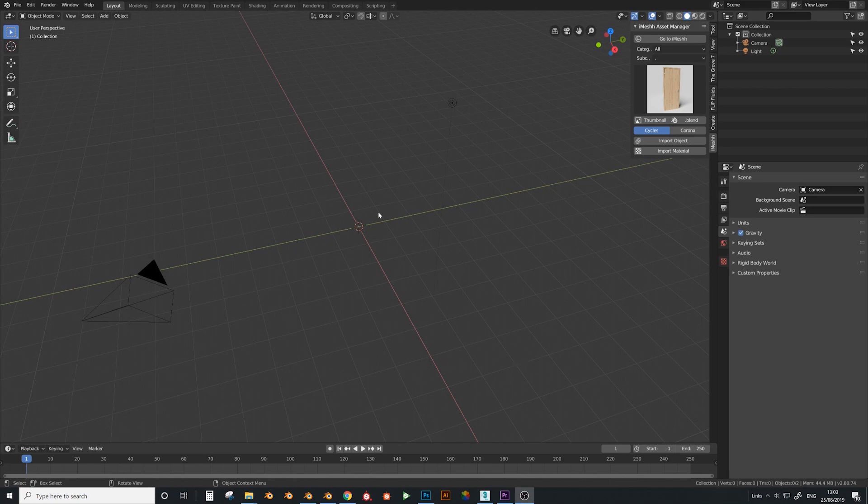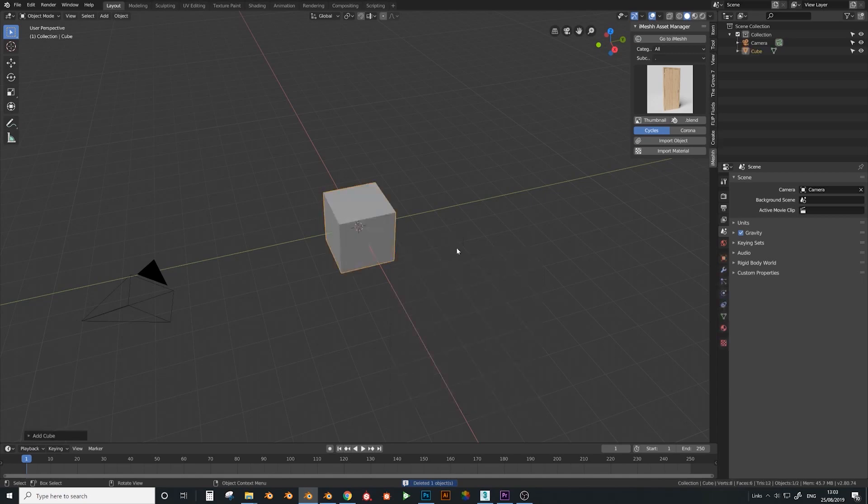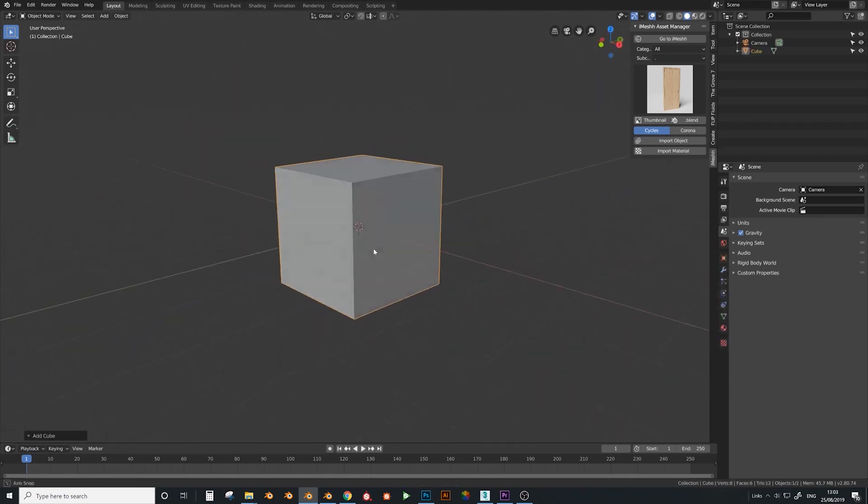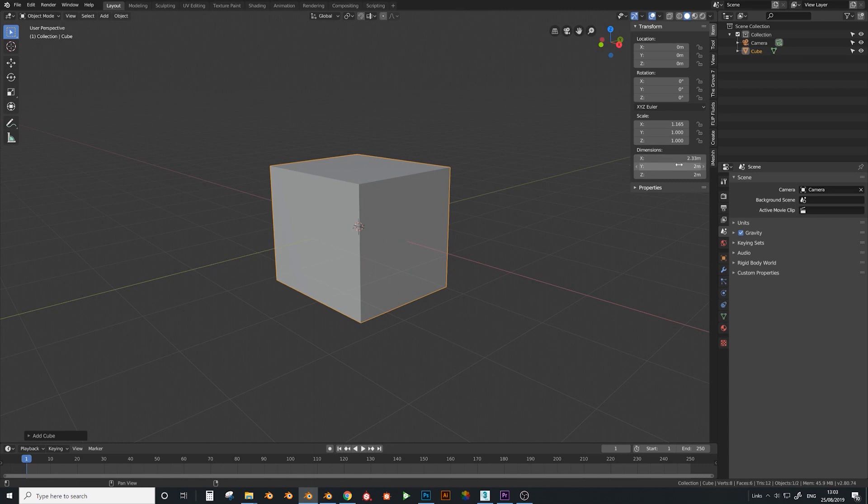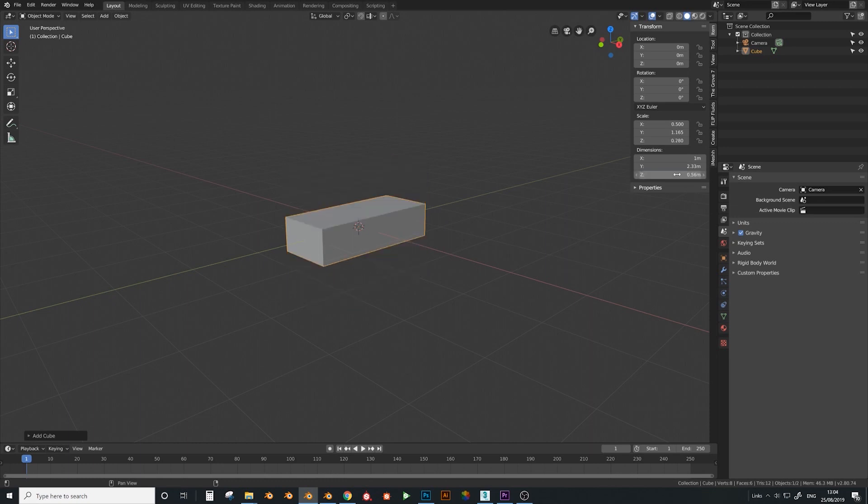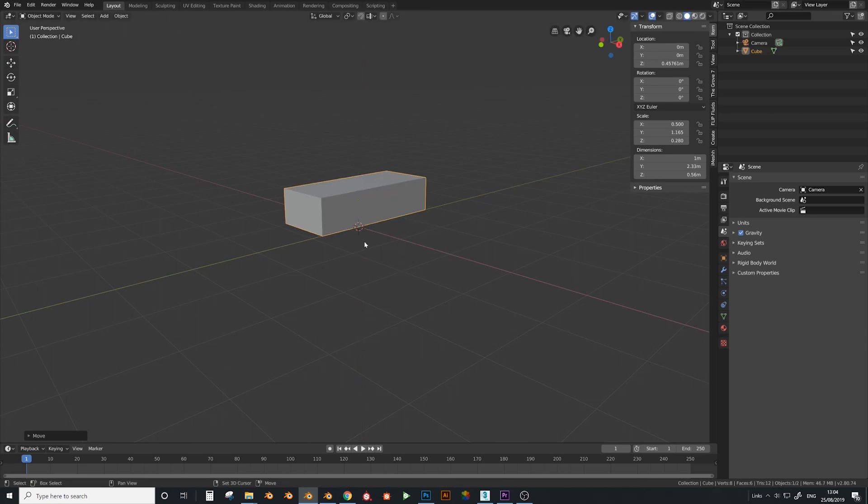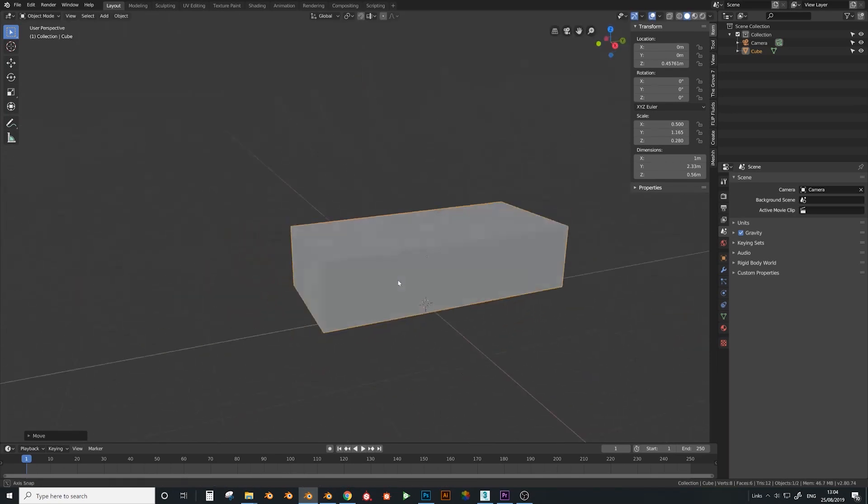So basically the first thing I want to do is just clear the scene, remove this and add a cube. Next I want to kind of box out the shape of the object. So I want this one to be 2.33, this one probably about 1, this one 2.33 and the next one at 0.56 or so. Let's just bring this up with G and then Z, and that's going to be our main sofa.